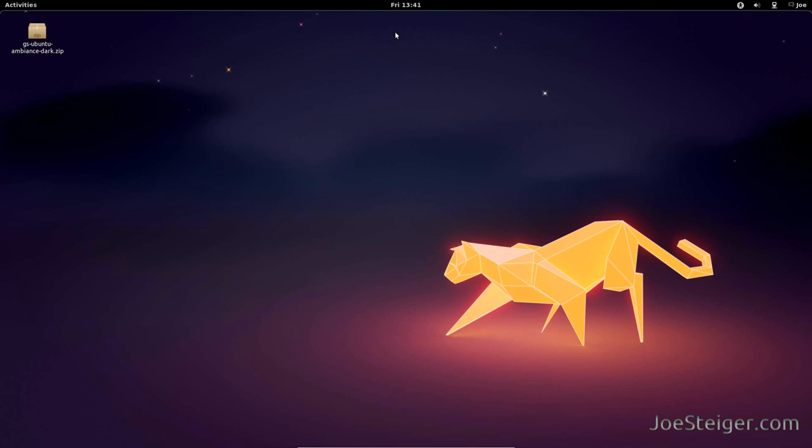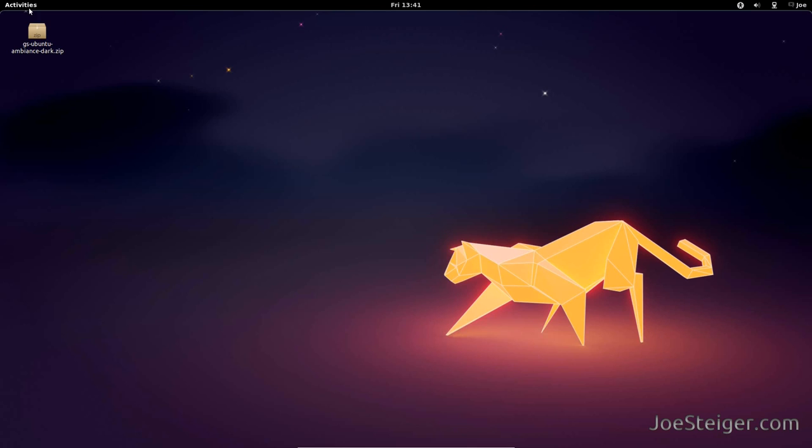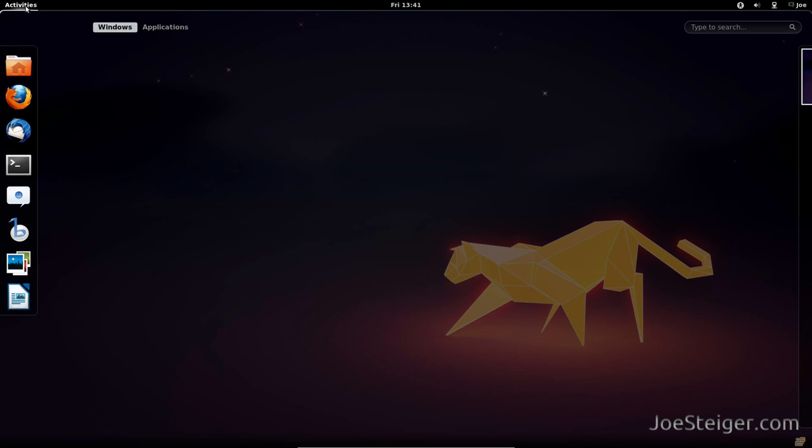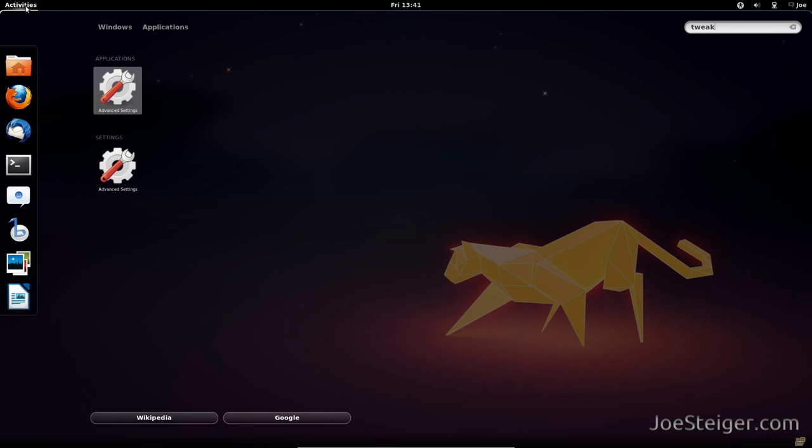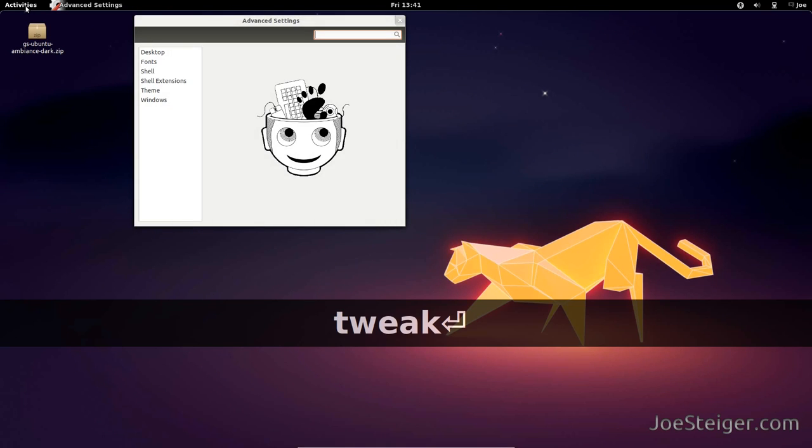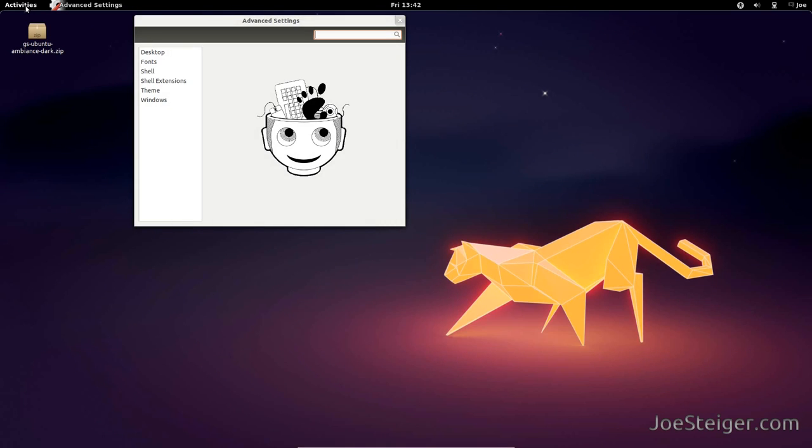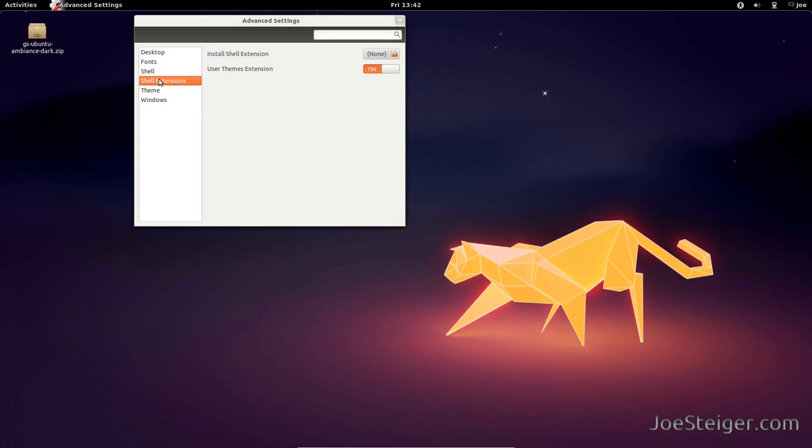Next, open the GNOME Tweak Tool. Go to Shell Extensions. Make sure the UserTheme extension is toggled on.